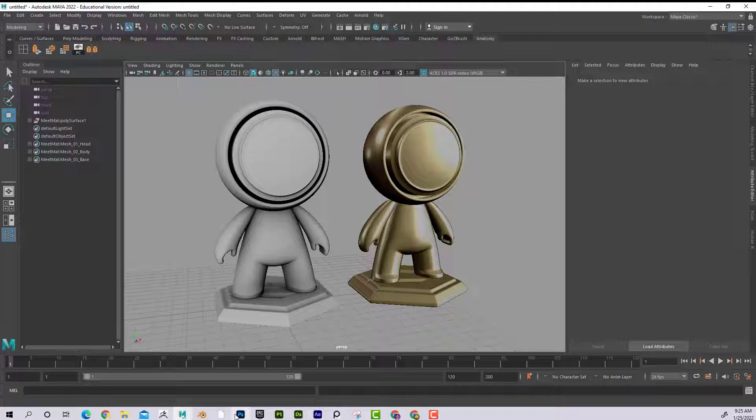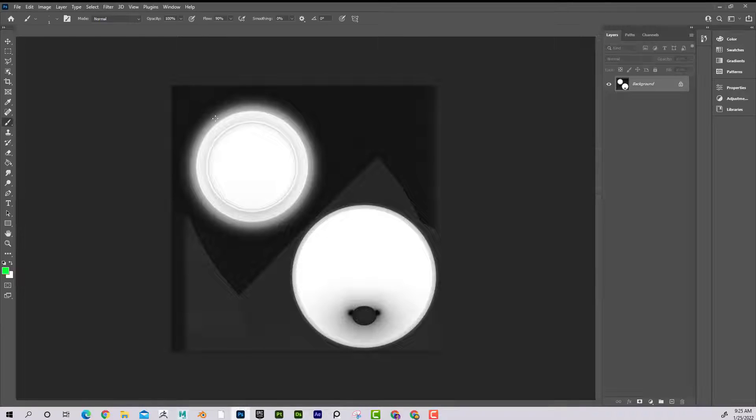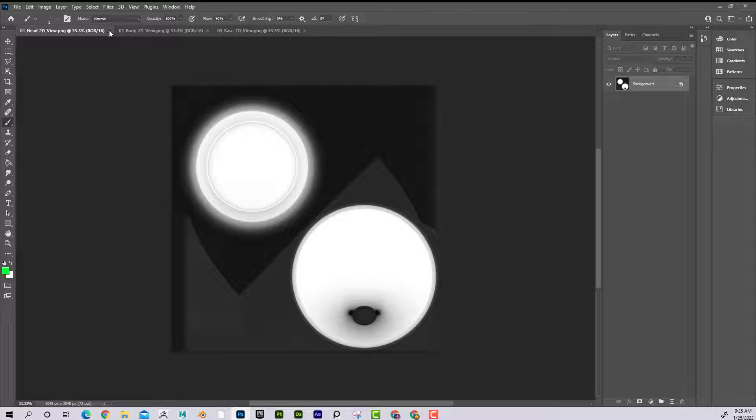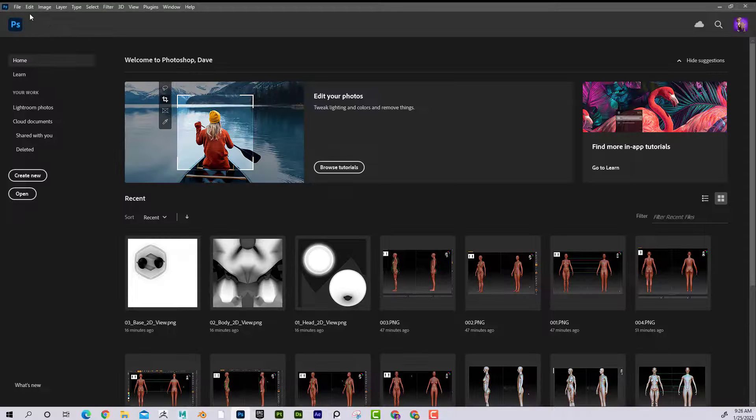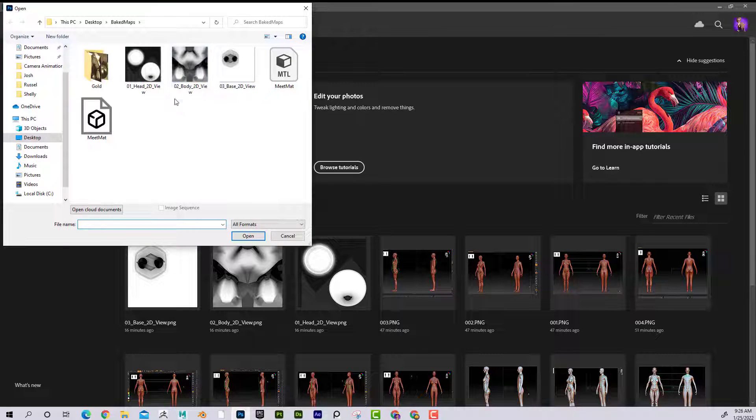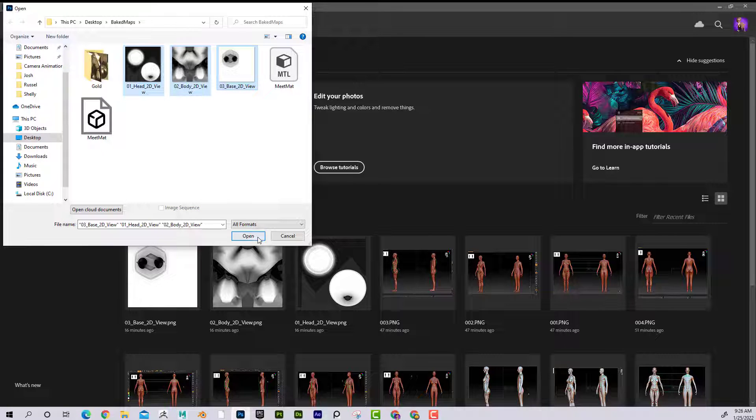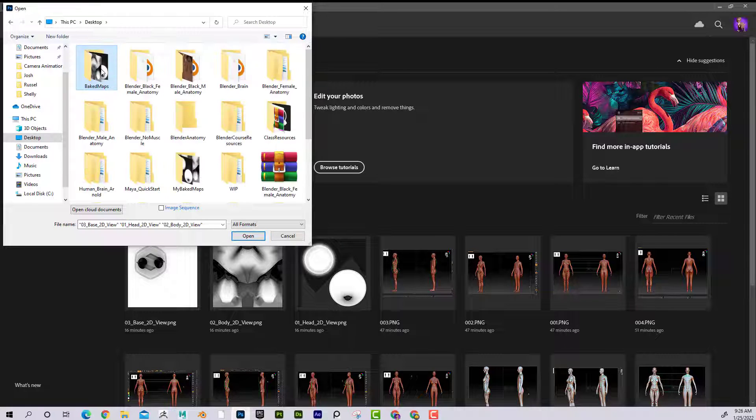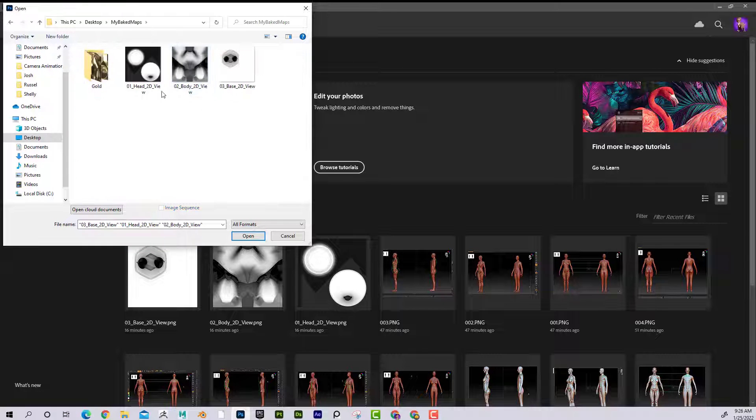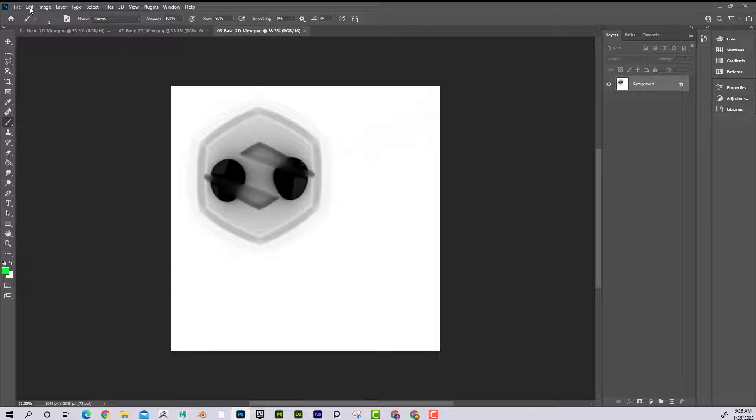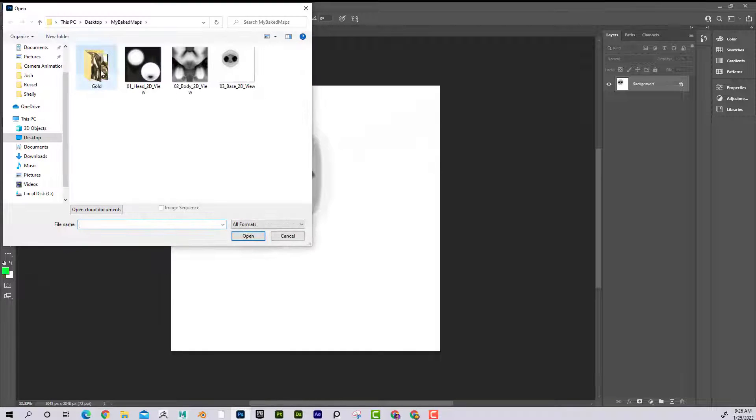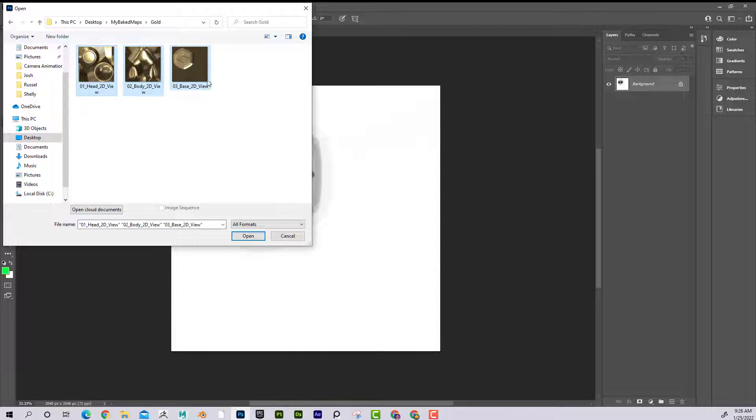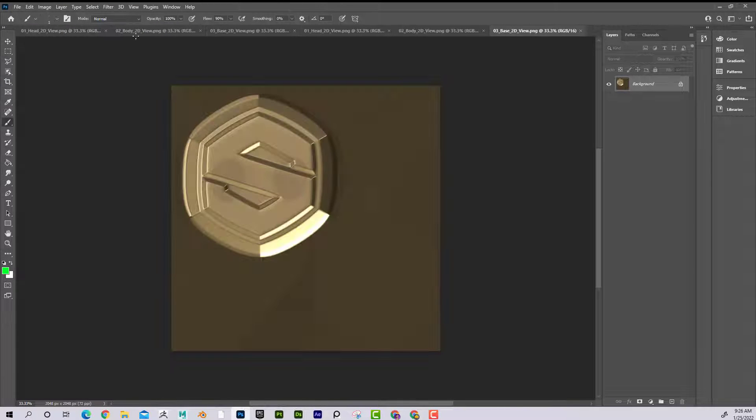For that, what I might do is open up Photoshop and I'm going to just go ahead and close out all these and then open up - here's my baked maps, here they are. And then if I open up the gold. Excellent.